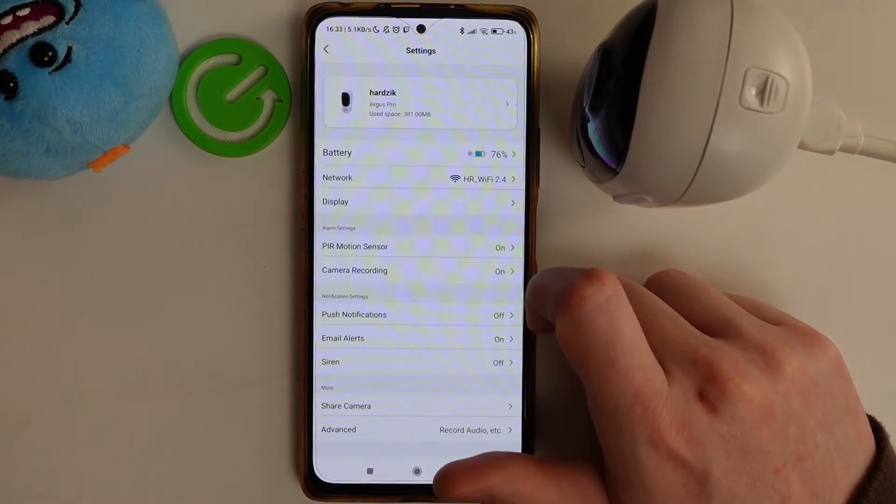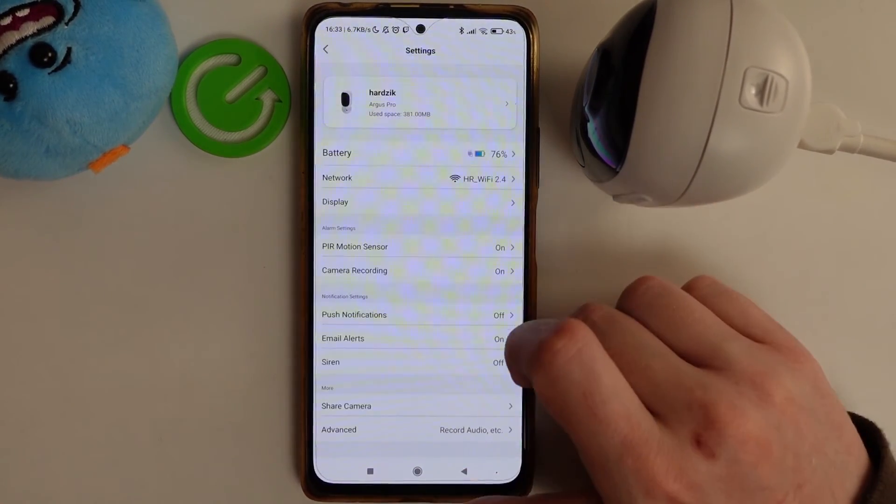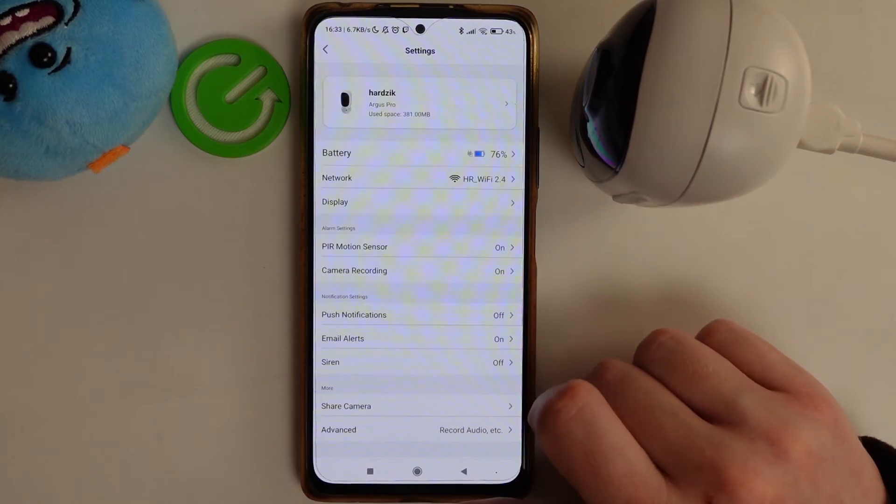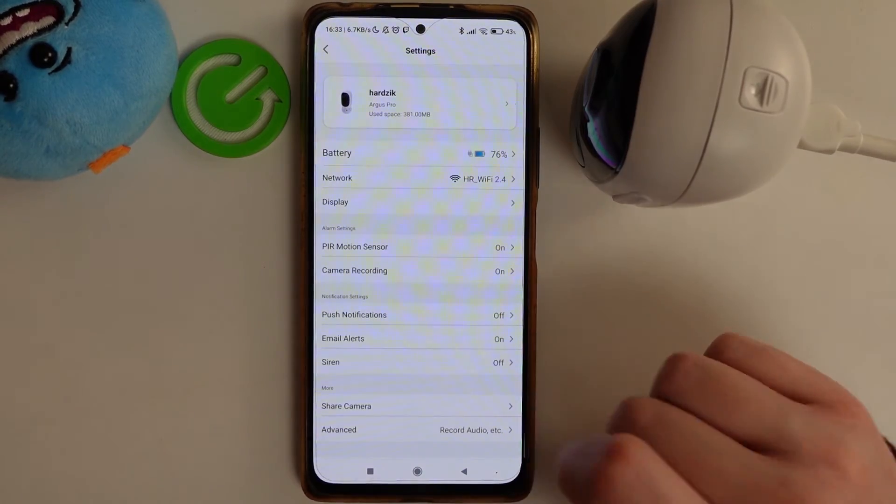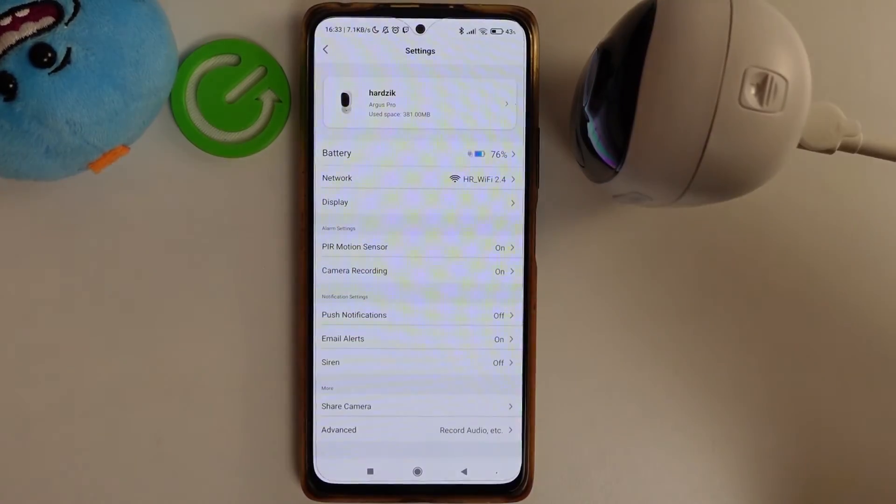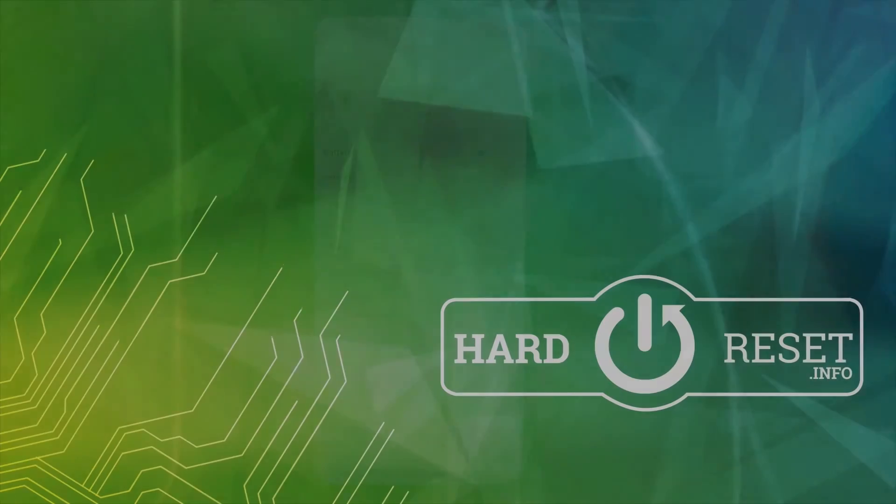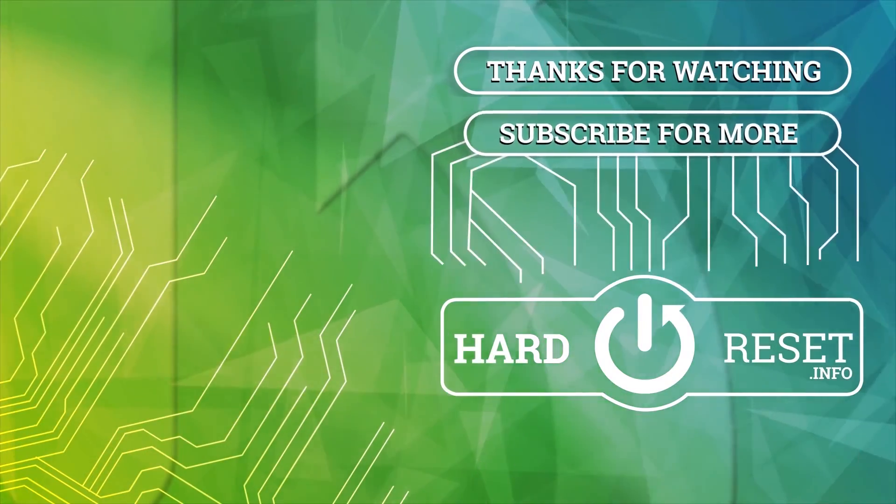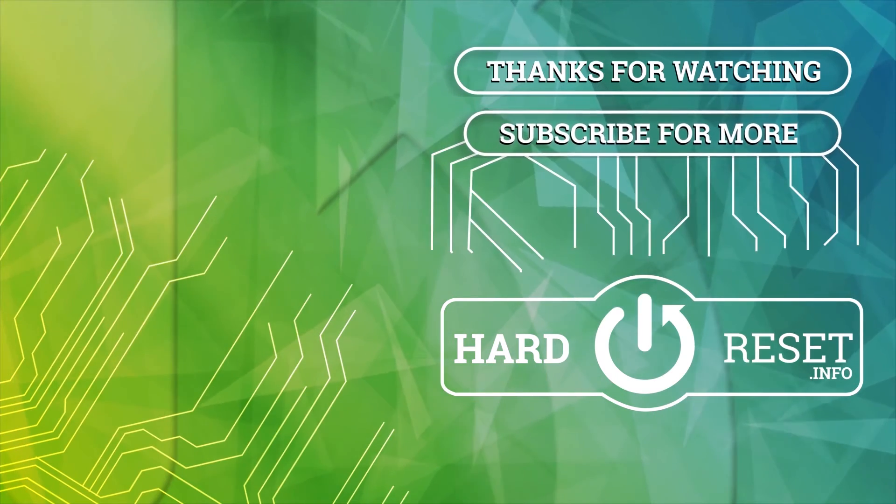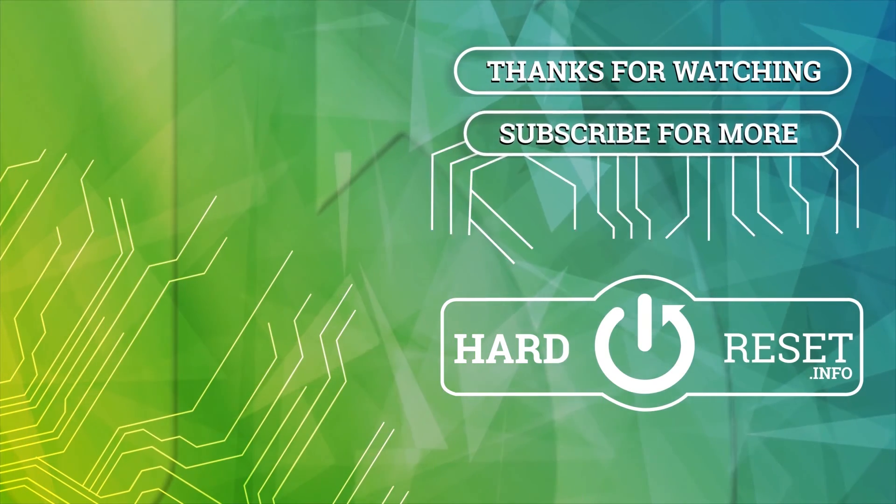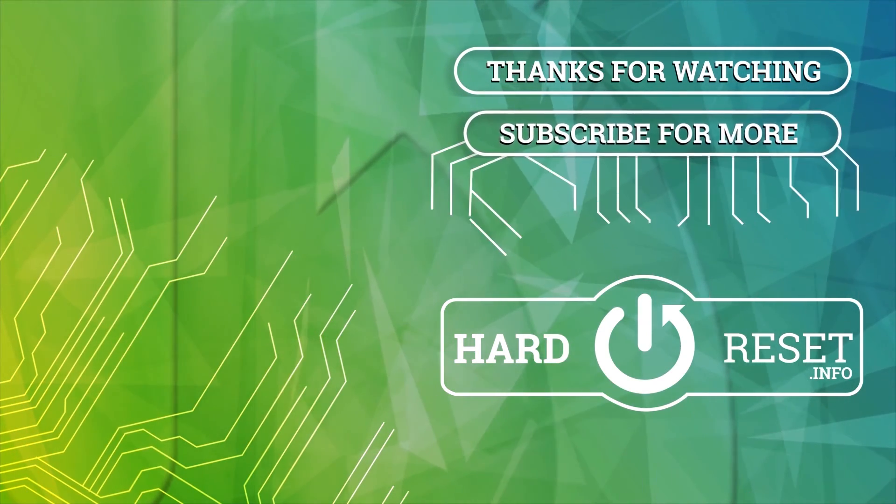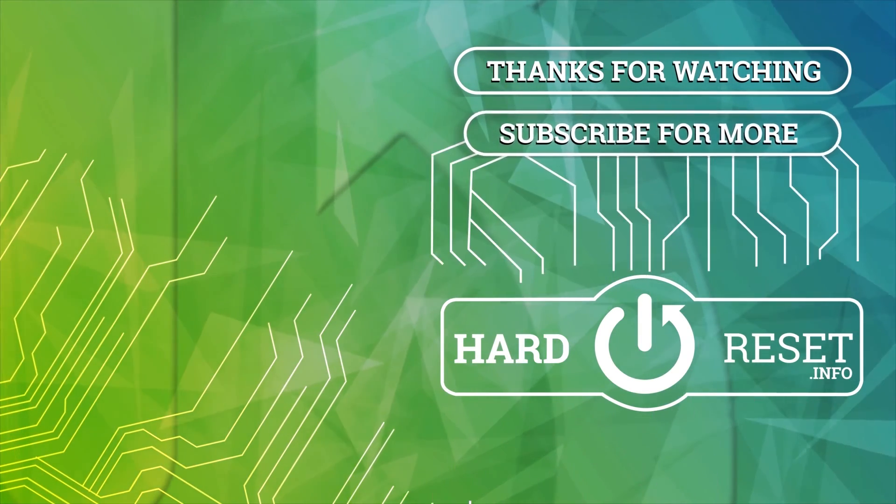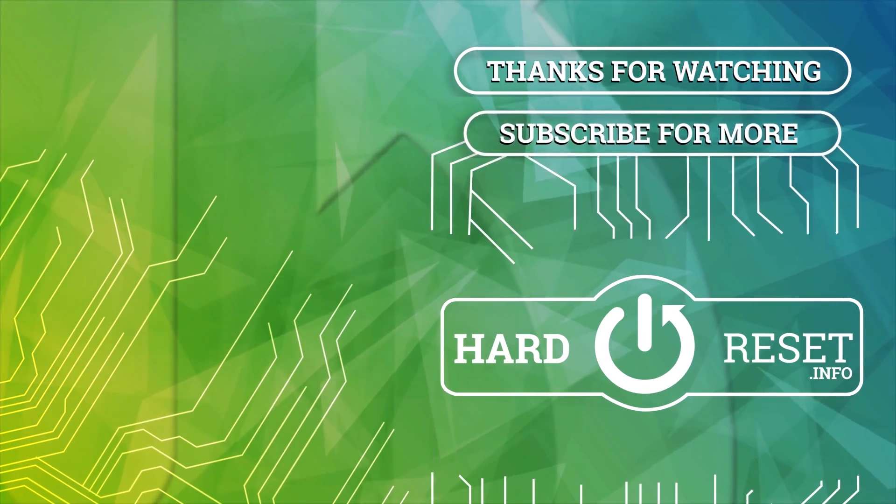And that's it for this video, hope you like it. Please consider subscribing to our channel, leave a like and a comment below. Bye-bye! Thank you.